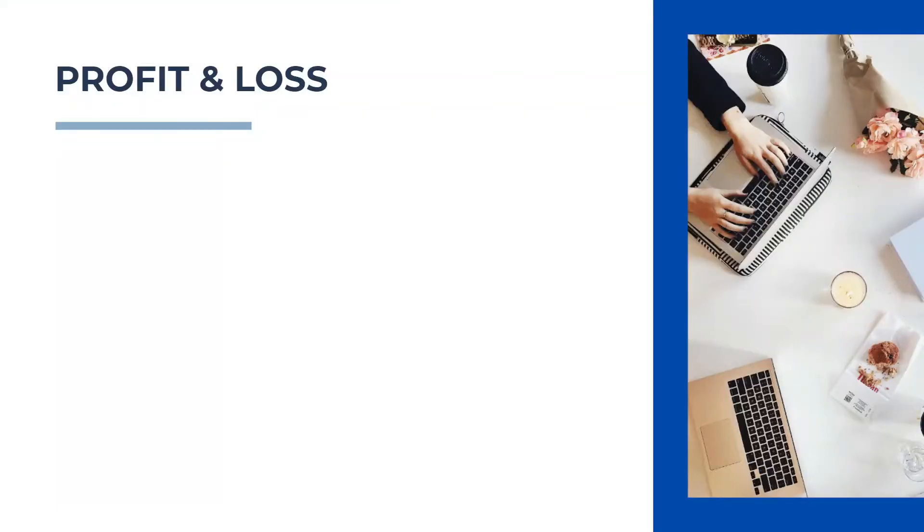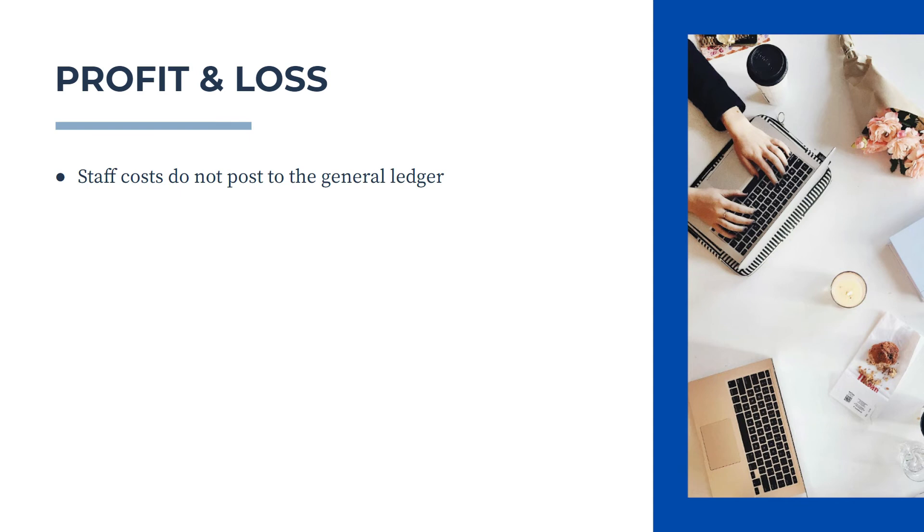So in Xero, when you're using projects, just keep in mind that your staff costs do not post to the general ledger and therefore do not affect things like your profit and loss report.